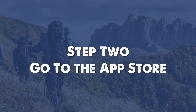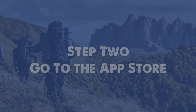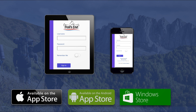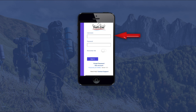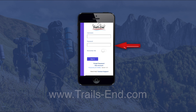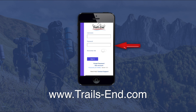Next, go to the app store on your tablet or phone and download the Trails End app. The app is available for free in the Apple, Android and Windows app stores. Once downloaded, open the app and log in using the username and password created when you registered your Trails End Scout account at www.trails-end.com.